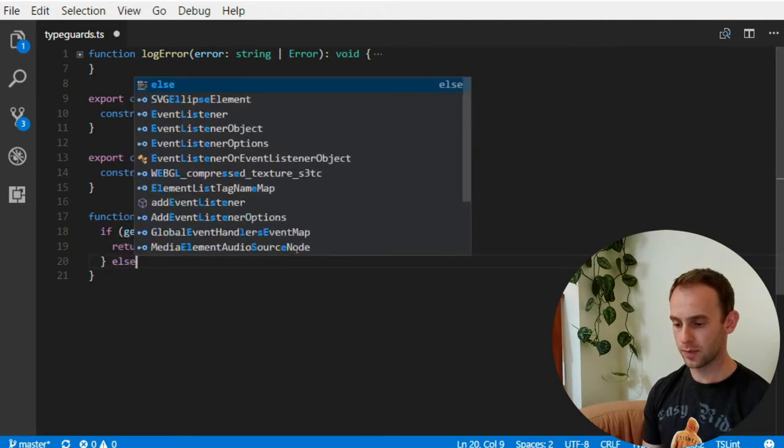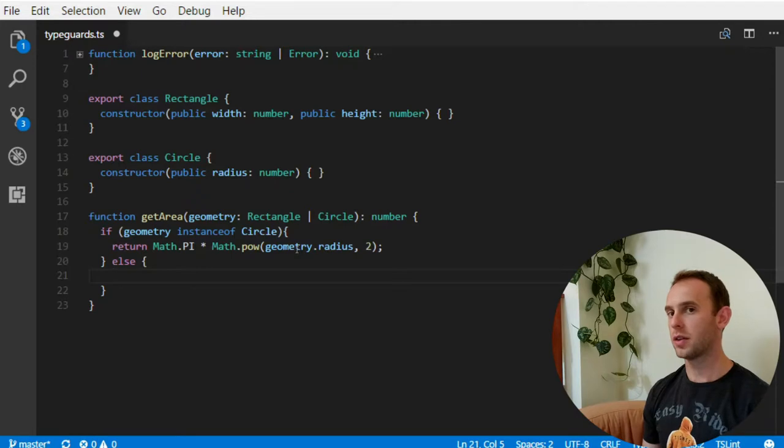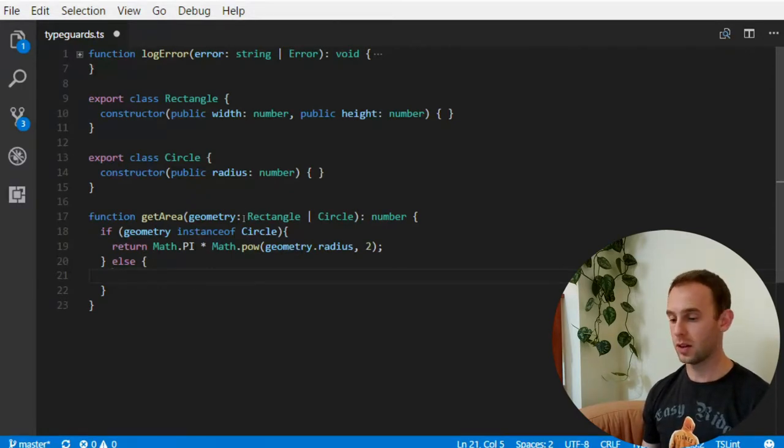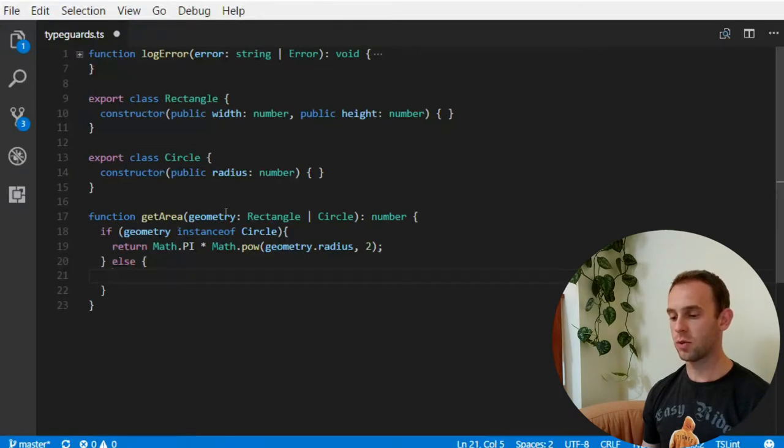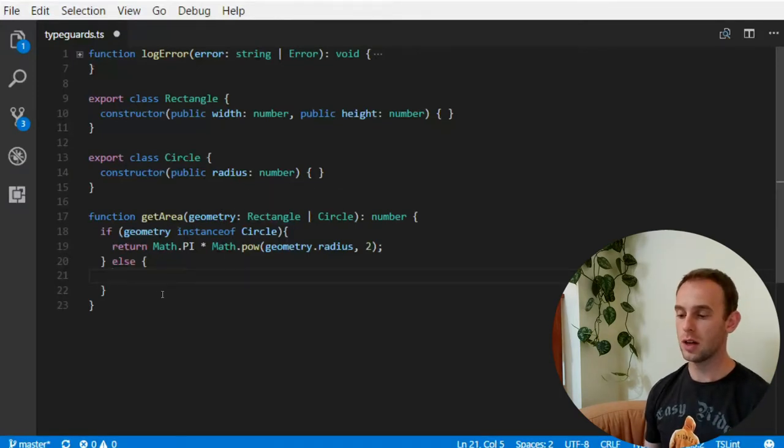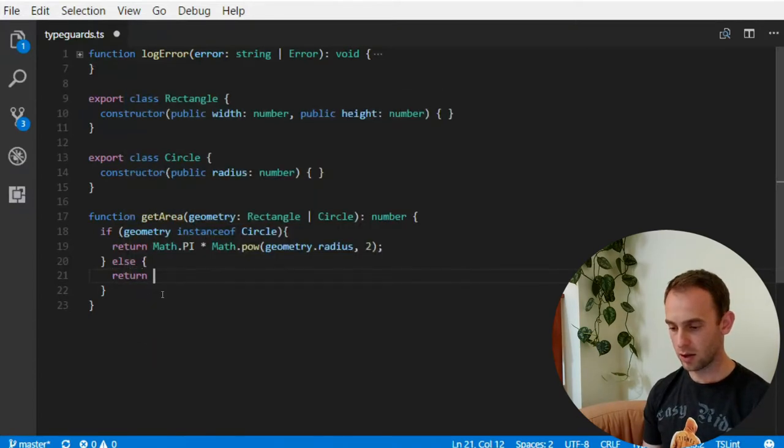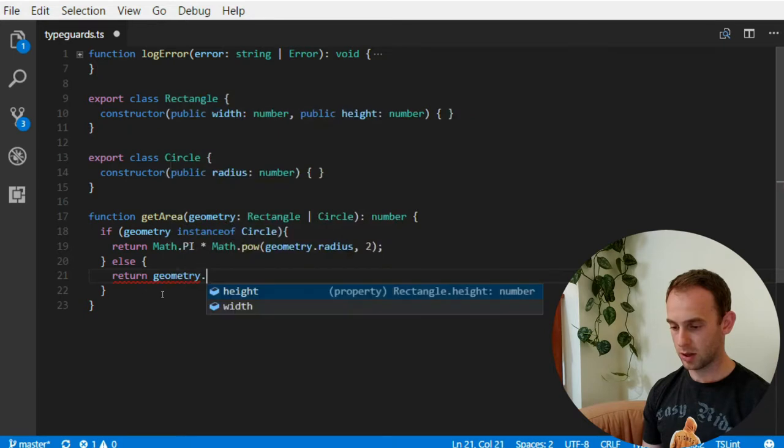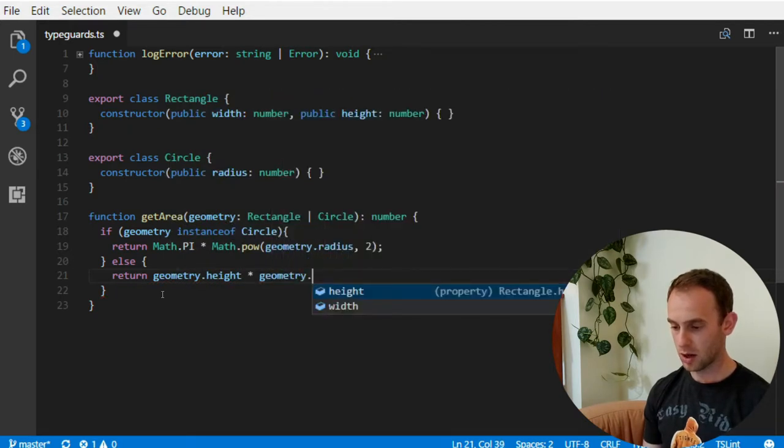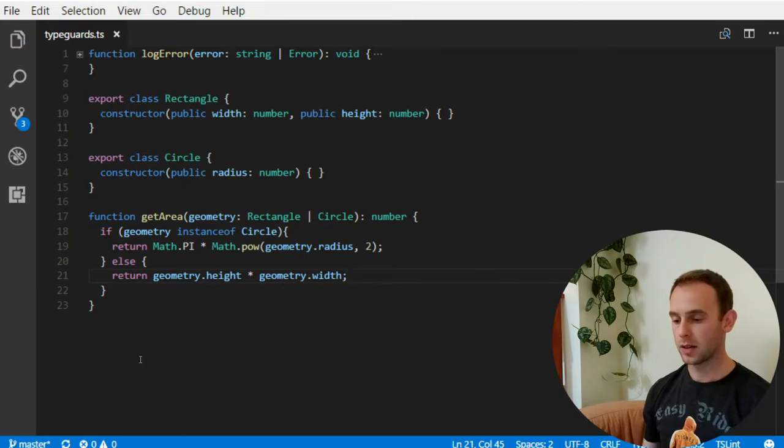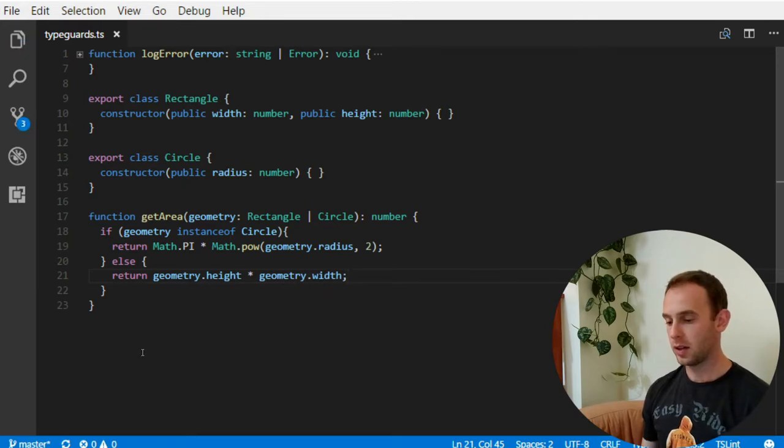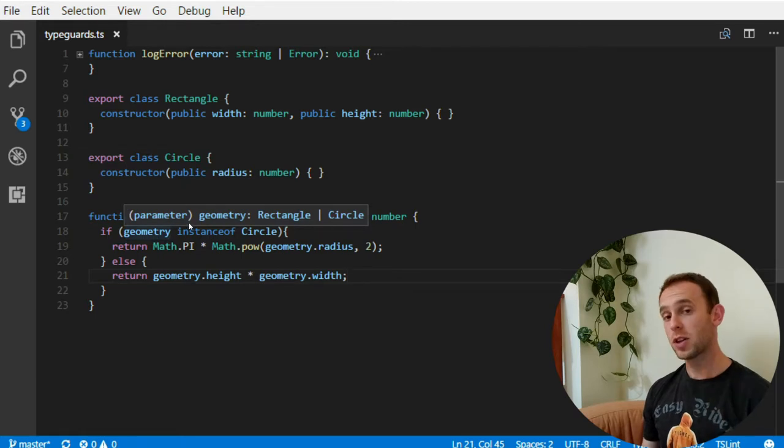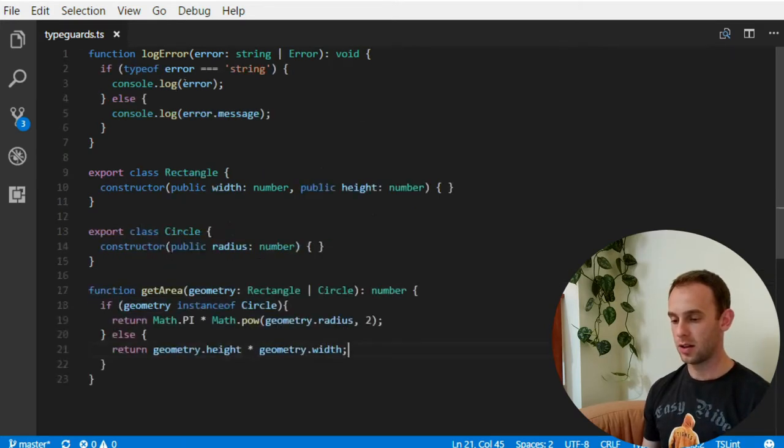Otherwise, so the typeguard knows here it is not a circle, so it looks at the center of the bitArea and sees that geometry can be either a rectangle or a circle. So now it knows it is not a circle, so it must be a rectangle. So now I can use it as a rectangle. So it will be geometry height multiplied by geometry width. So instance of is another type of built-in typeguard for TypeScript, such as the typeof.